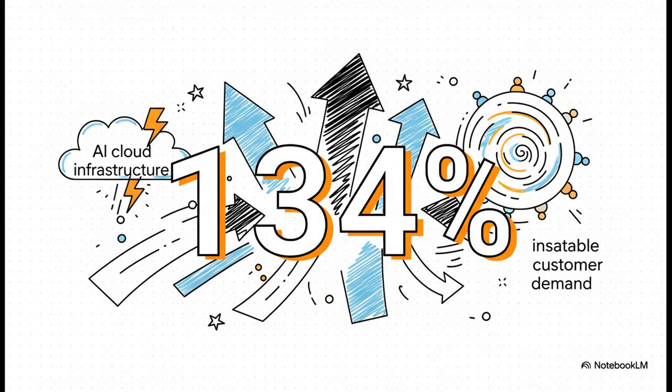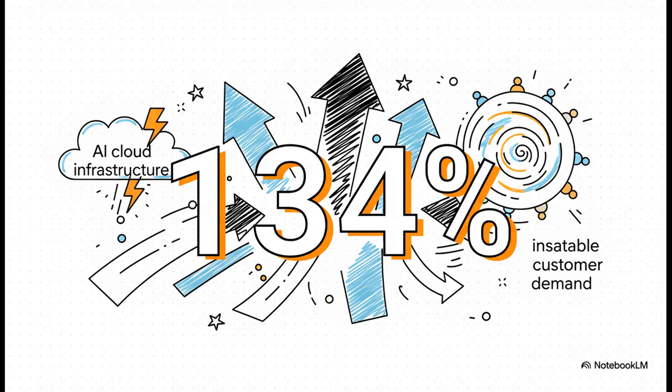But wait, it gets crazier. The really mind-blowing part is the growth rate. That 1.4 billion? That's a 134% jump from the same time last year. We're not just talking about growth here. This is pure hyper-growth. And it's all being fueled by what their CEO perfectly described as insatiable customer demand.